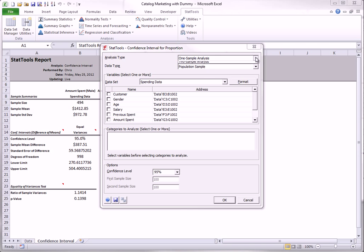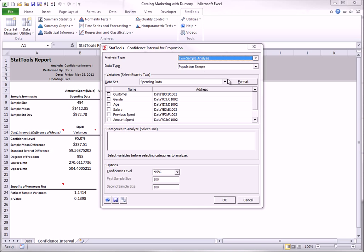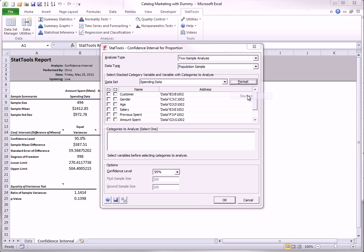Here I select proportion as the confidence interval type. Again, it is a two-sample analysis, stacked format. The C1 variable, gender, designates the two populations, males and females.